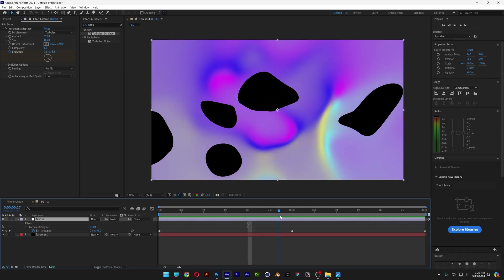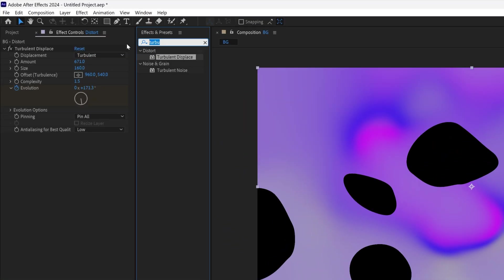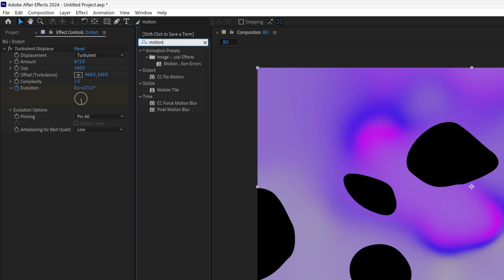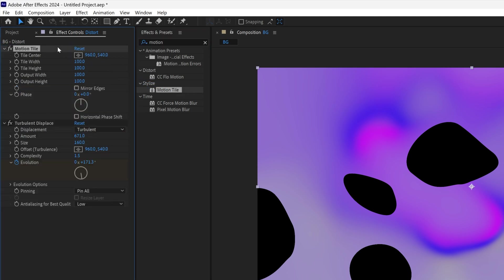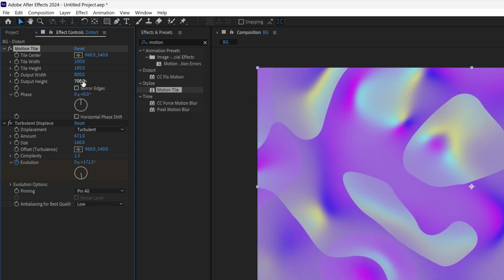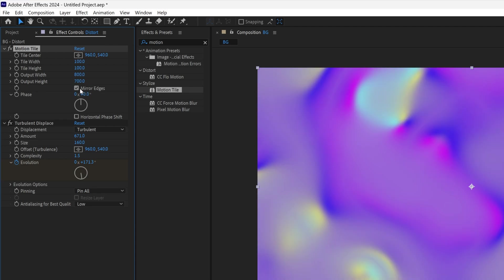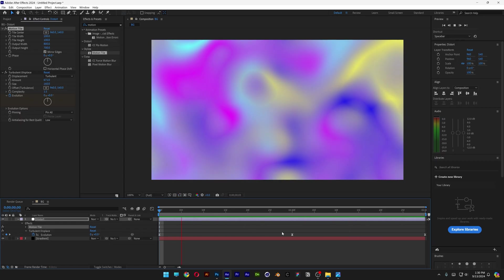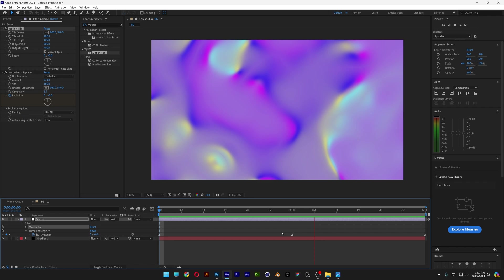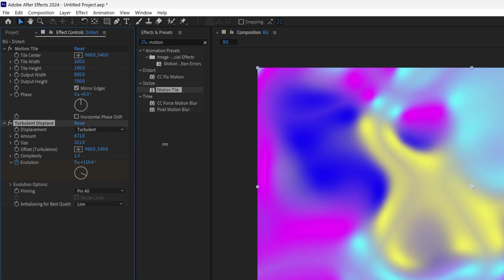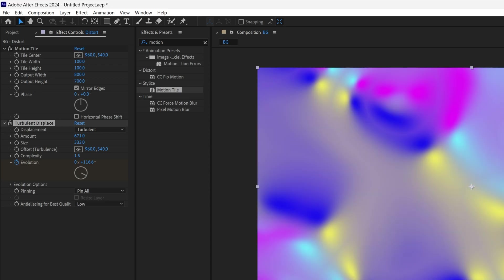Now we're going to need to deal with these holes. So I'm going to type in motion tile. Drag and drop the motion tile above the turbulent displace. We're going to go to the output width, I'm going to go with 800. Then output height, I'm going to go with 700. Make sure to check the mirror edges. This box right here is going to make it disappear. Let's see what we got. Let's hit play and it looks something like this. I also can increase the size if you will to make it less detailed.